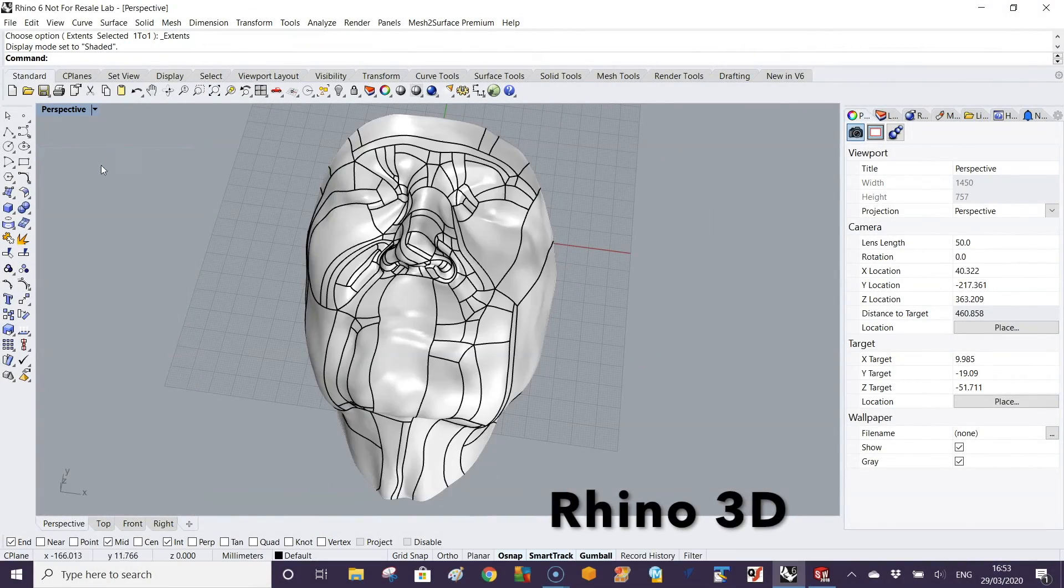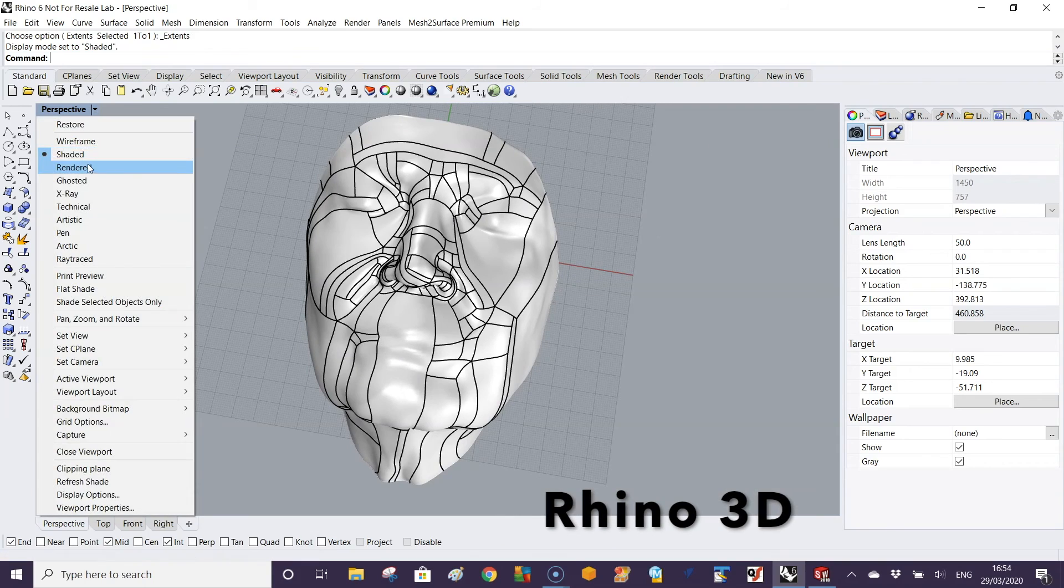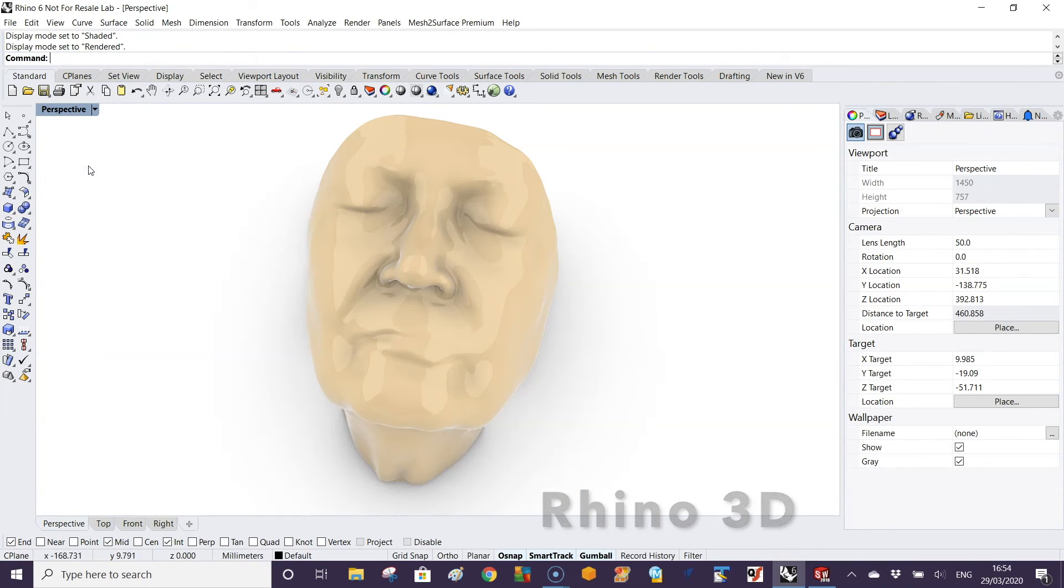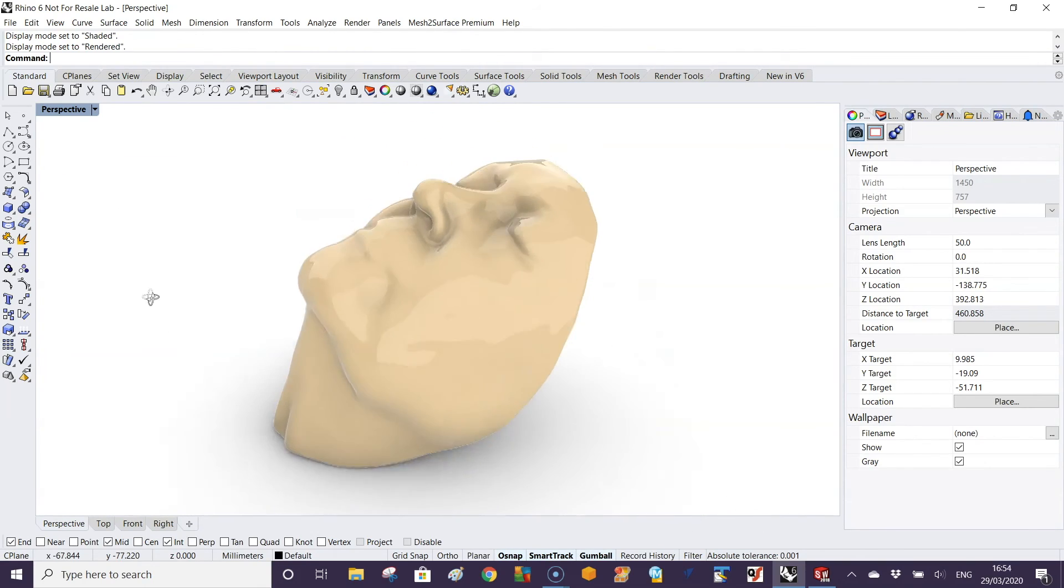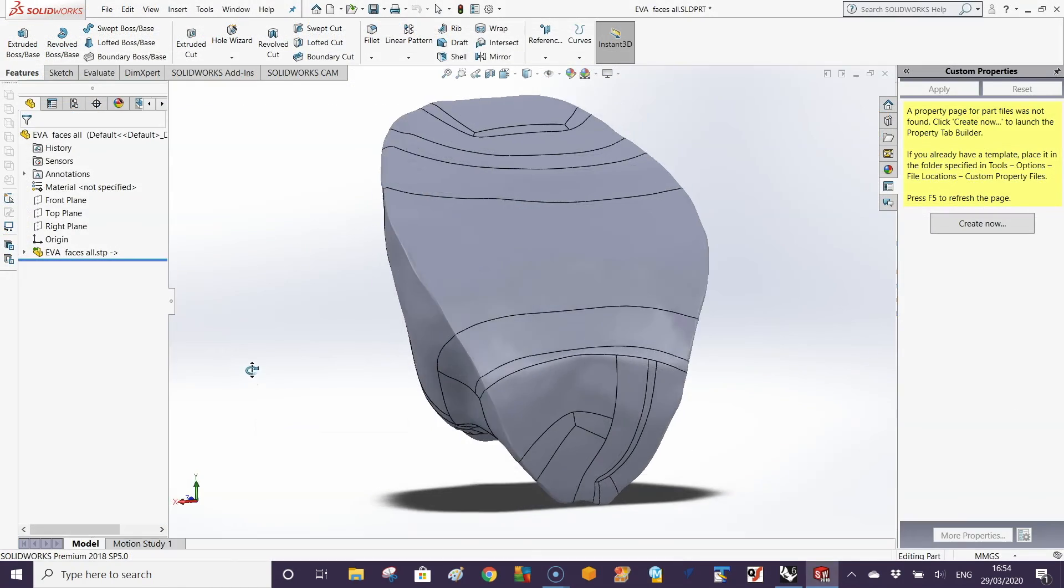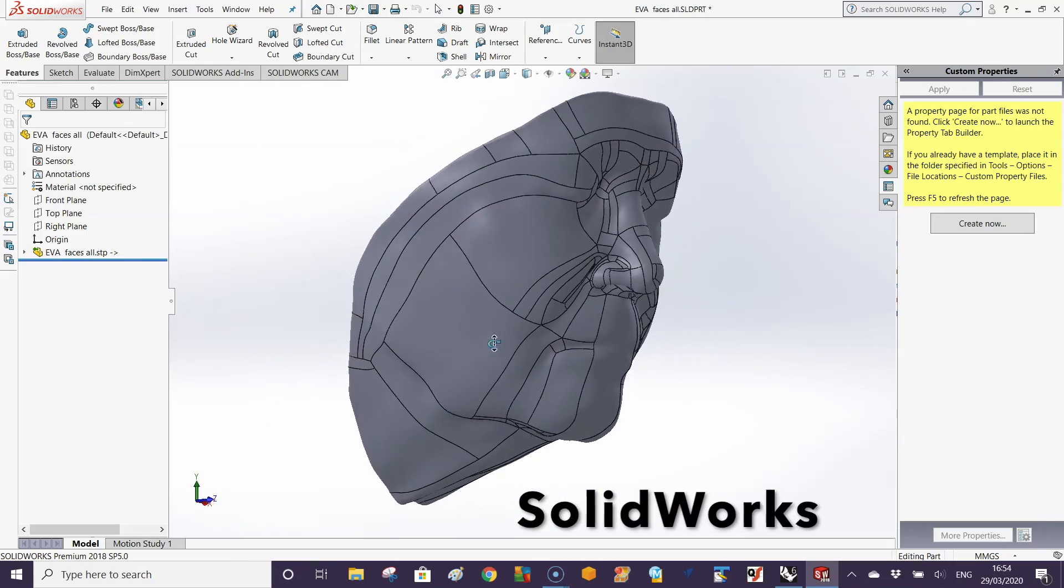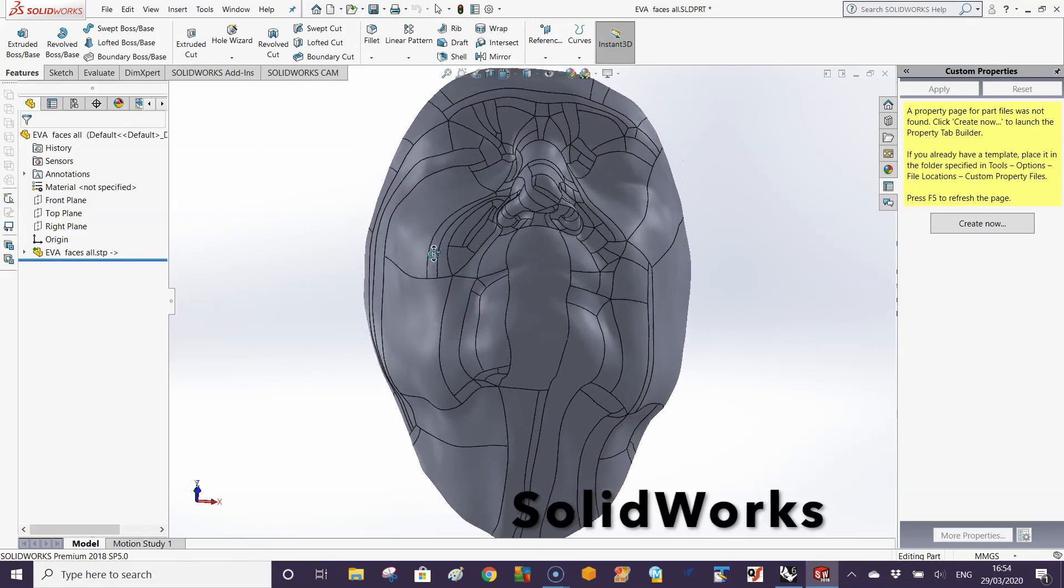Now you have your STEP file. You can utilize it in any CAD system that supports importing of STEP and IGES files. That's what we've been using.